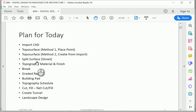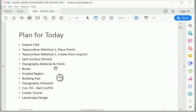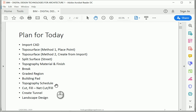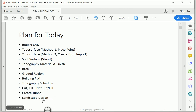We're going to split the surface to simulate the streets, work with material and finish, work with graded region to create a topography schedule and see how we can minimize the excavation. And then we're going to talk about how to create a tunnel and how to take care of the landscape design.